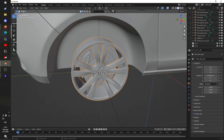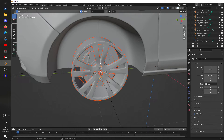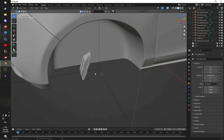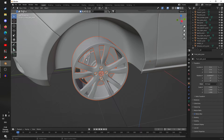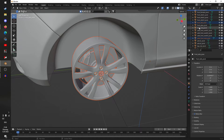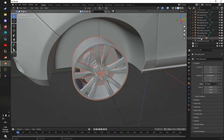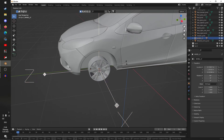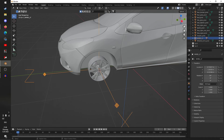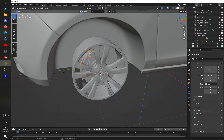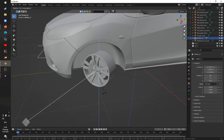Now we are going to assign the objects to the empty. Select all of the objects that you want to rotate and turn with the wheel — this does not include the brake caliper. The caliper does not rotate with the wheel, so it won't be part of the WHEEL_LF empty. With all the wheel objects selected, go over here and drag them down, hold Shift, and assign them to the WHEEL_LF empty. Now if we rotate this empty, the wheel rotates with it — perfect.